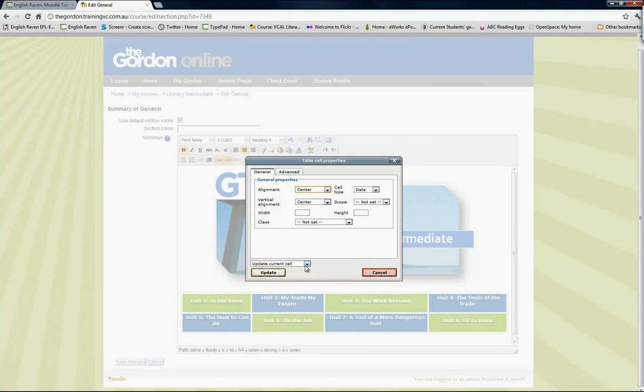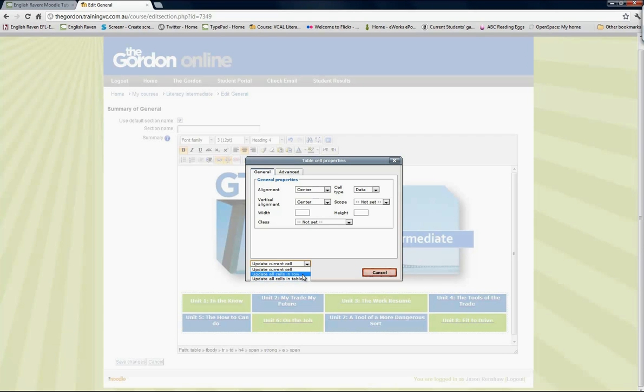If you click on it, you'll see three options: update the current cell, update all the cells in a row, and update all cells in that current table. If you only want to change the color in the cell that you clicked in, you would choose update current cell.